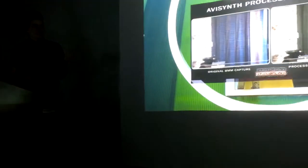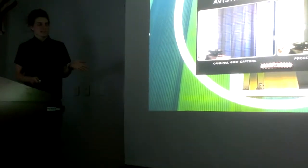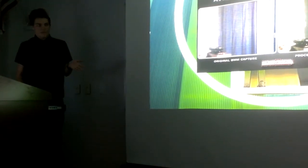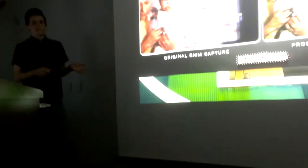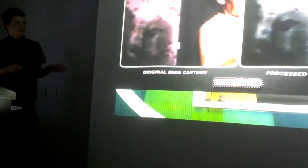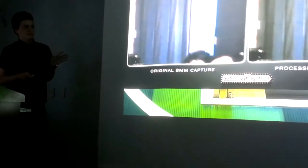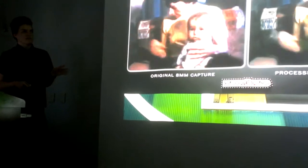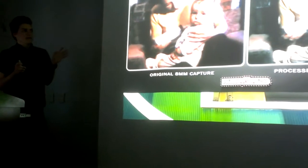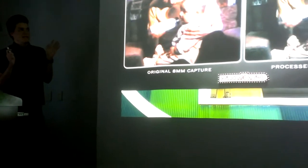AVI Synth is a post-processing tool that allows you to improve the visual quality of certain images. You can see here the original 8mm looks a little bit older and has some issues in it, but when it's recreated with AVI Synth, it looks a lot cleaner, the colors are a lot warmer, and in the end it's just a much better looking product.